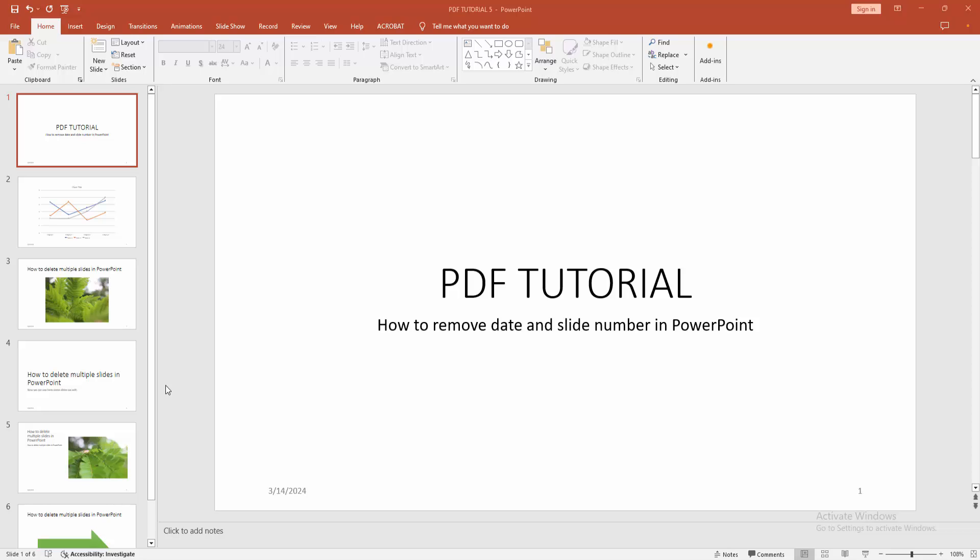Assalamualaikum, hello friends! How are you? Welcome back to another video. In this video I am going to show you how to remove date and slide number in Microsoft PowerPoint. Let's get started. At first you have to open a PowerPoint presentation.